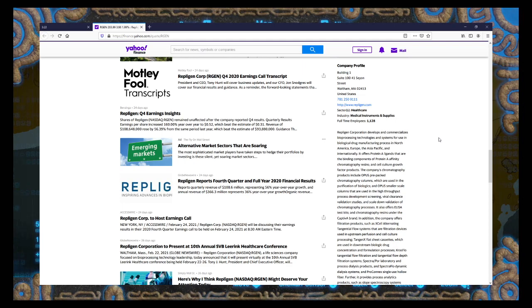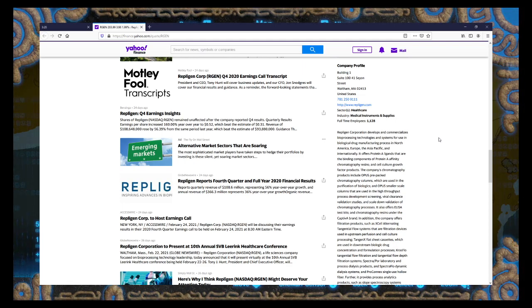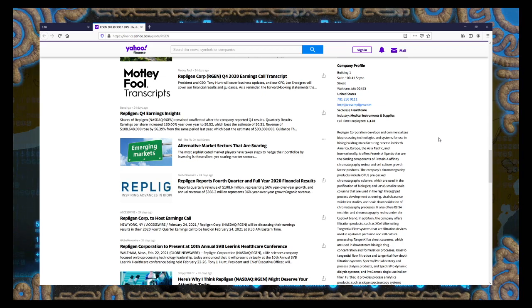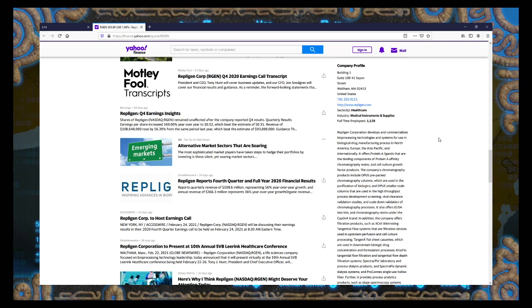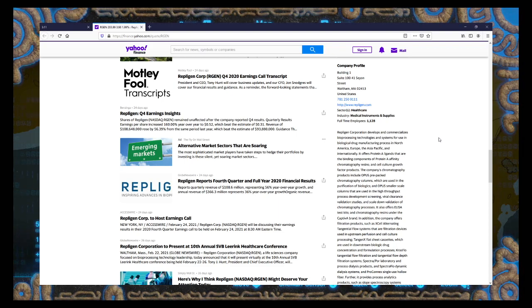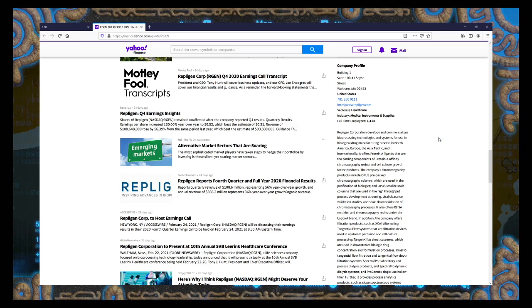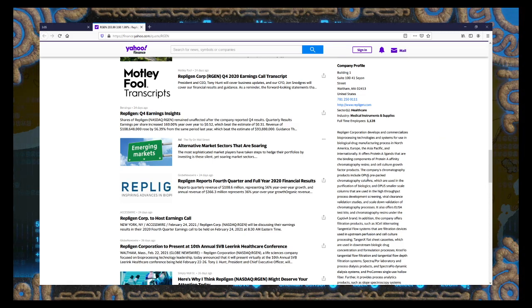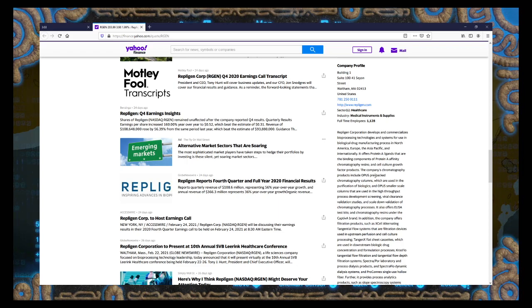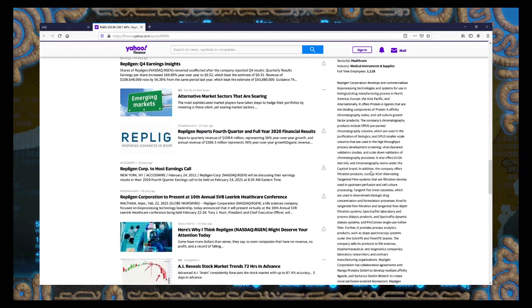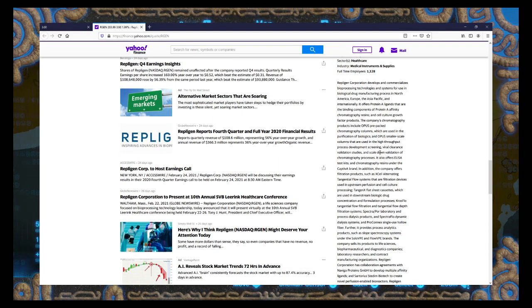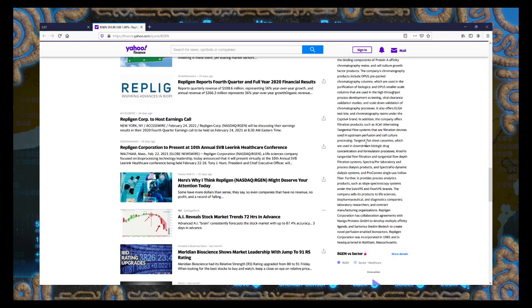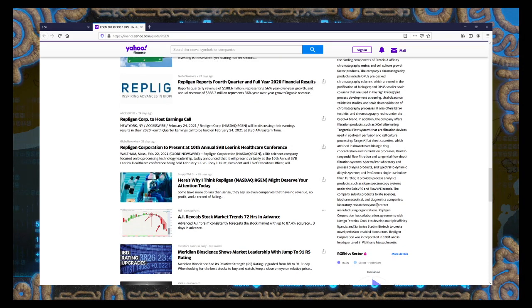Develops and commercializes bioprocessing technology and systems for use in biological drug manufacturing process. North America, Europe, Asia-Pacific, international offers protein A ligands. Never heard of ligands. I don't know what those are. That are binding, I don't know, blah blah medicine words, blah blah doctors, something something. Scale down, blah blah blah blah.